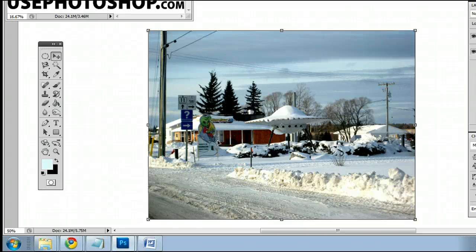Hello, my name is Sam. I'm from UsePhotoshop.com, a free tutorial, template, and photo resource. In this video I'm going to help you understand the elliptical marquee tool in Adobe Photoshop. I'm running the most current version at this time, Photoshop CS5.